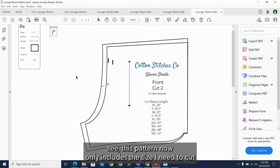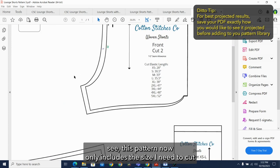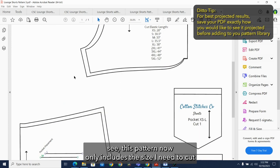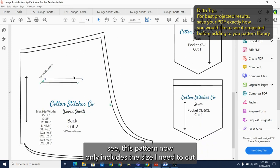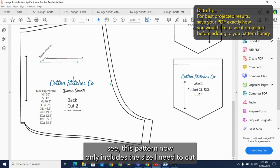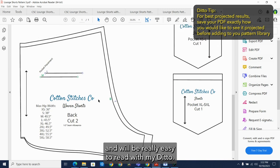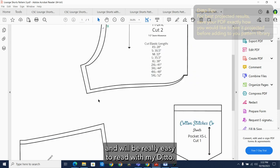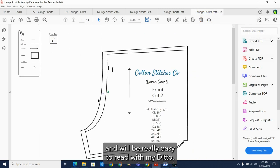As you can see, this pattern now only includes the sizes I need to cut and will be really easy to read with my Ditto.